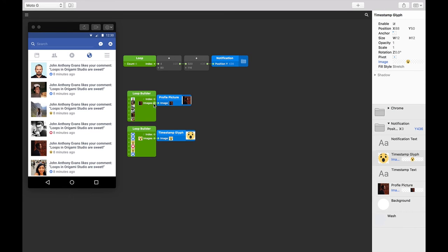And you'll notice that each one of these changes as well. The difference between the loop patch and the loop builder patches is that the loop builder patch gives us an index plus a type of layer as well, in this case images.